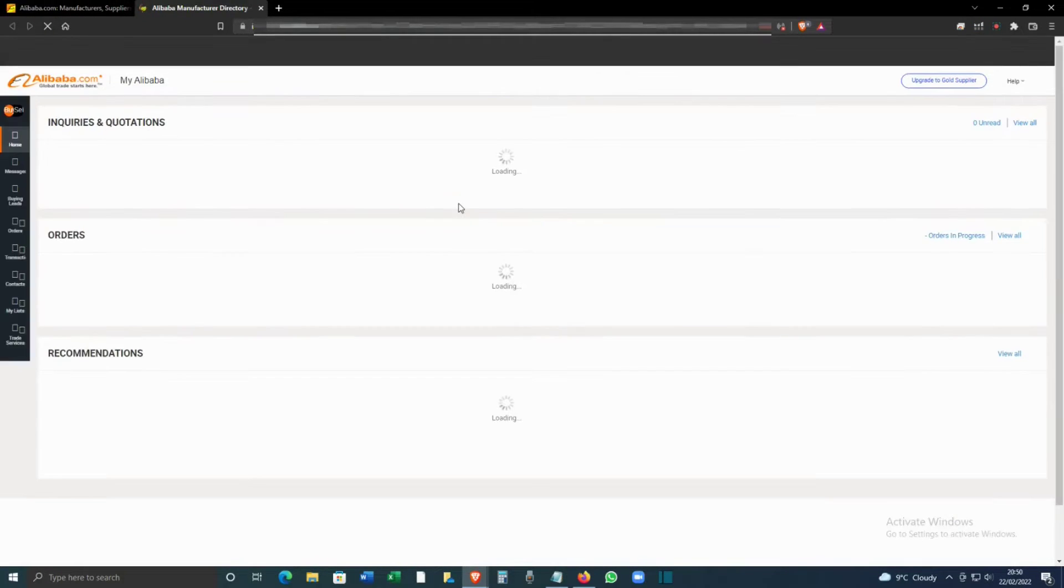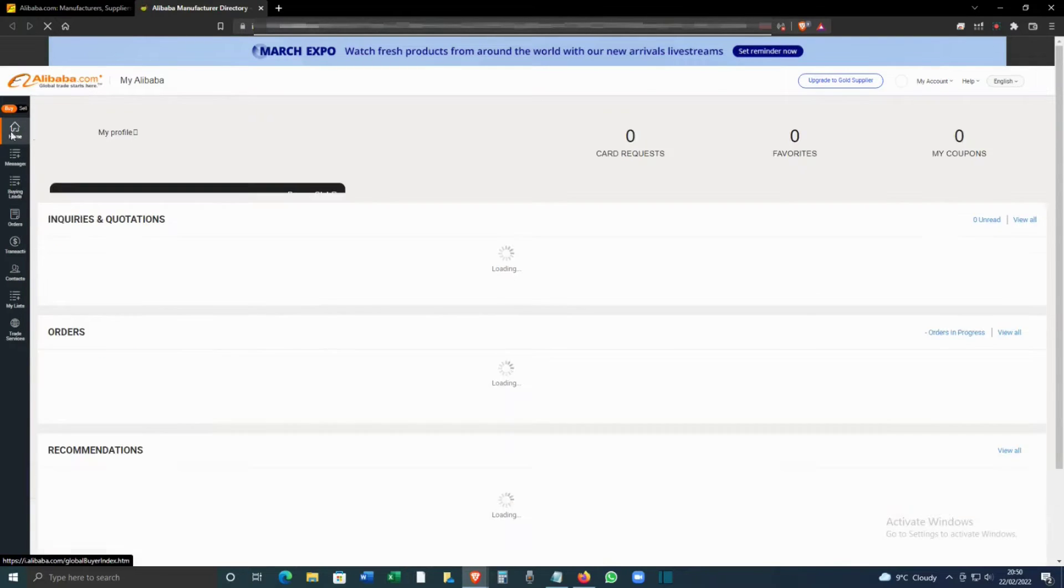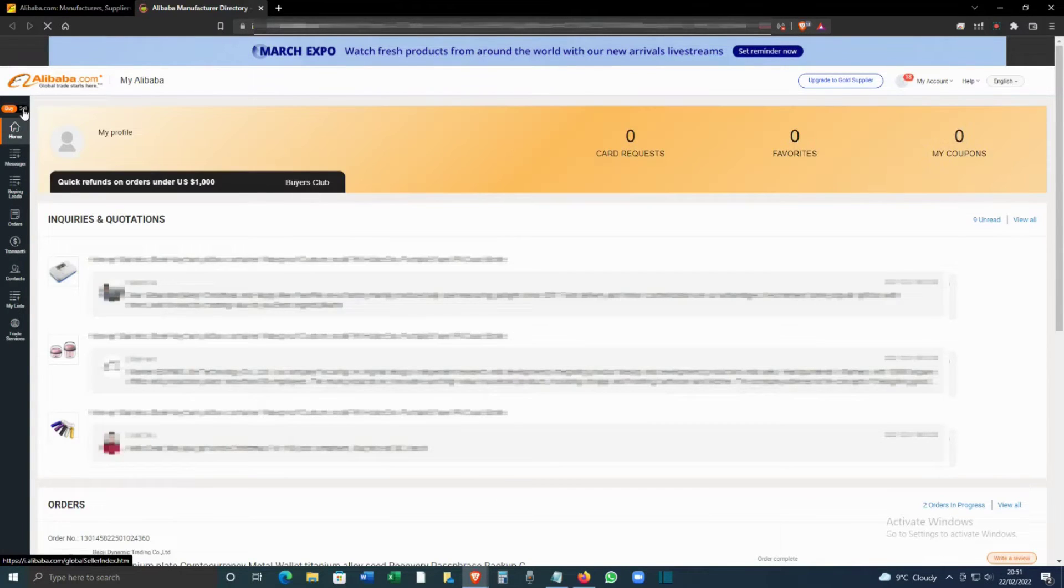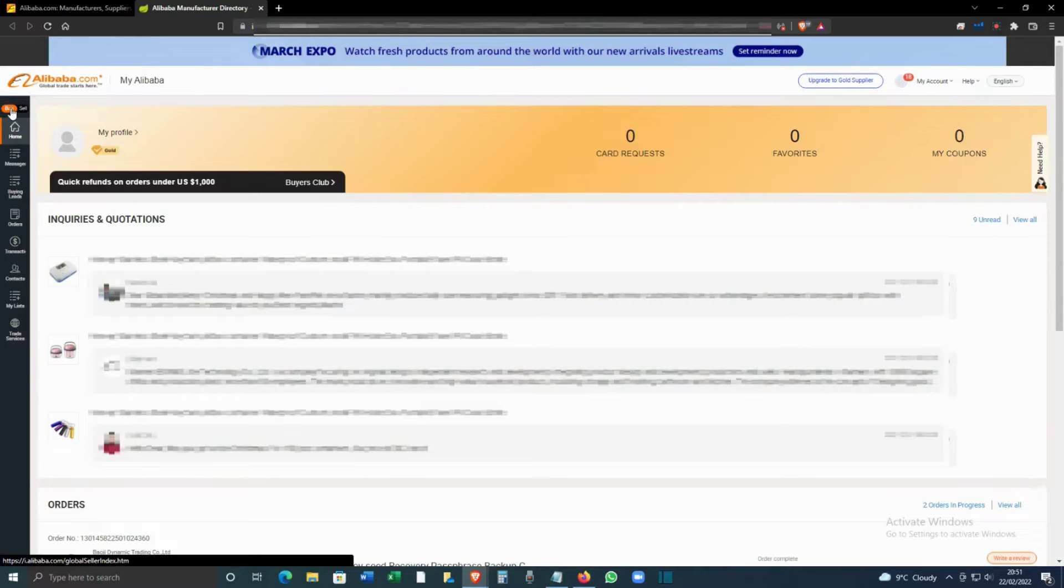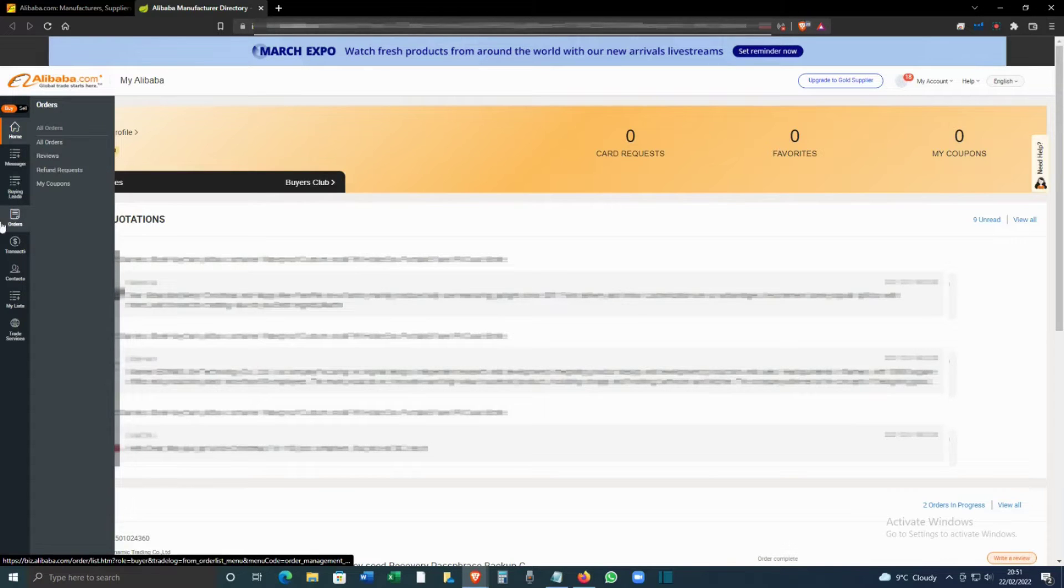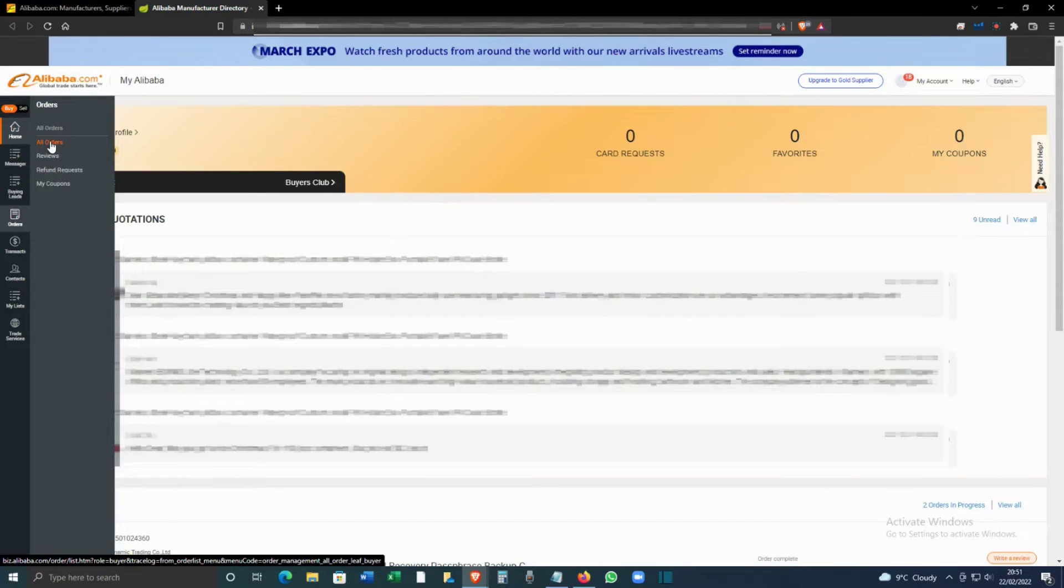That will open a new tab. From the left-hand side, you can toggle between Buy and Sell. Make sure that you're on the Buy side, and you have to click Orders and then click All Orders.